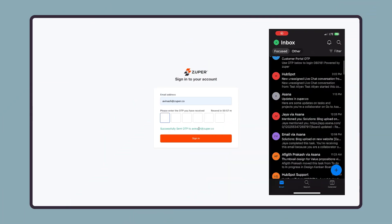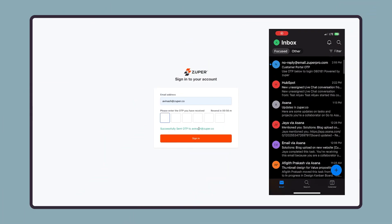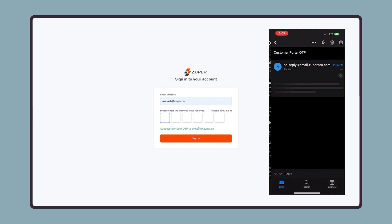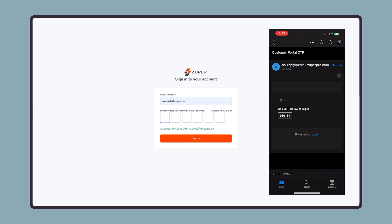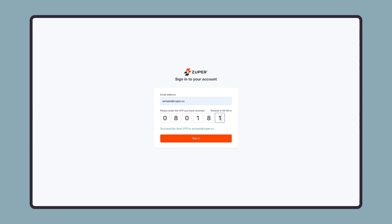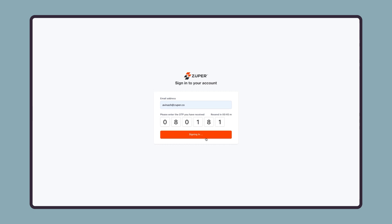This one-time password, OTP, is an automatically generated six-digit numeric character that authenticates a user for a single entry. Once the email is submitted, the customers will receive the one-time password on their email to login securely.